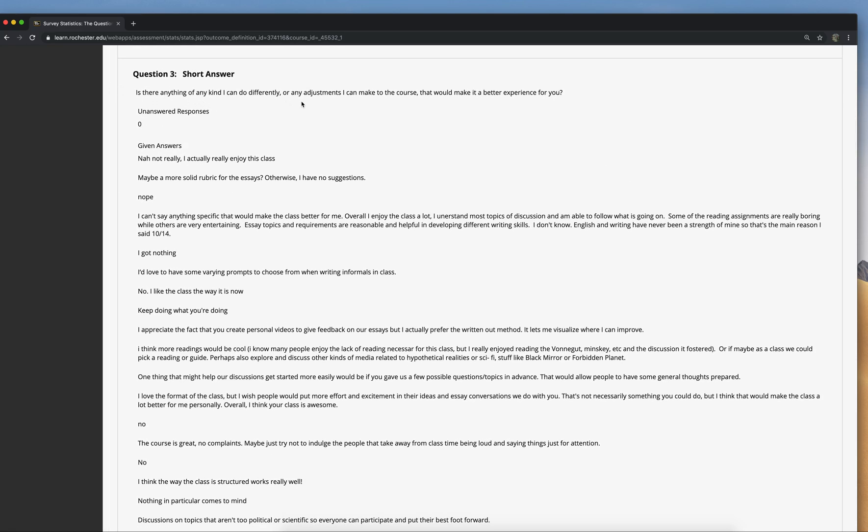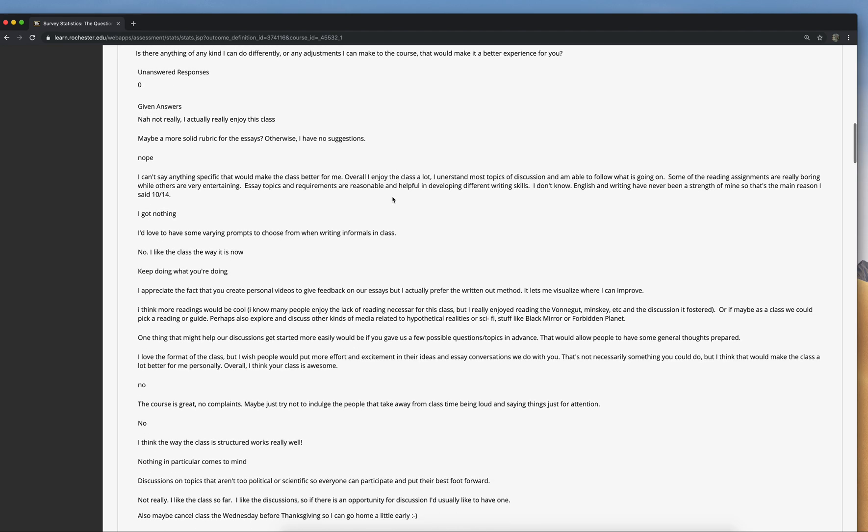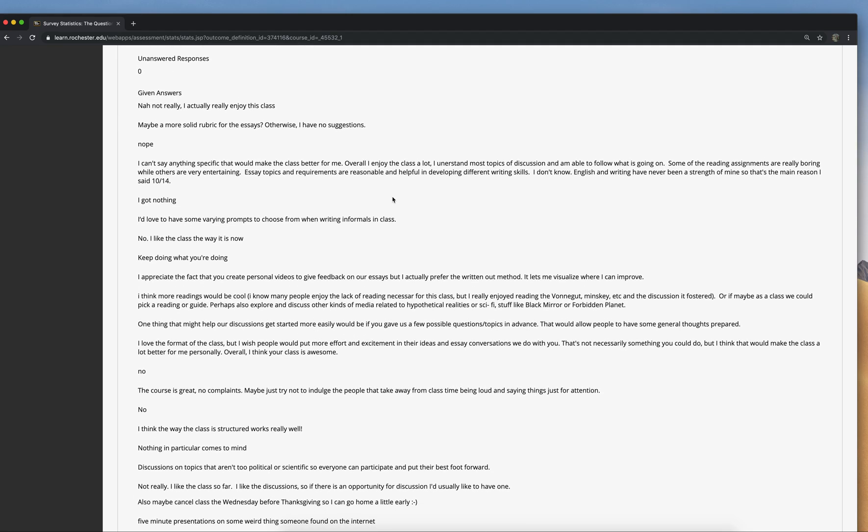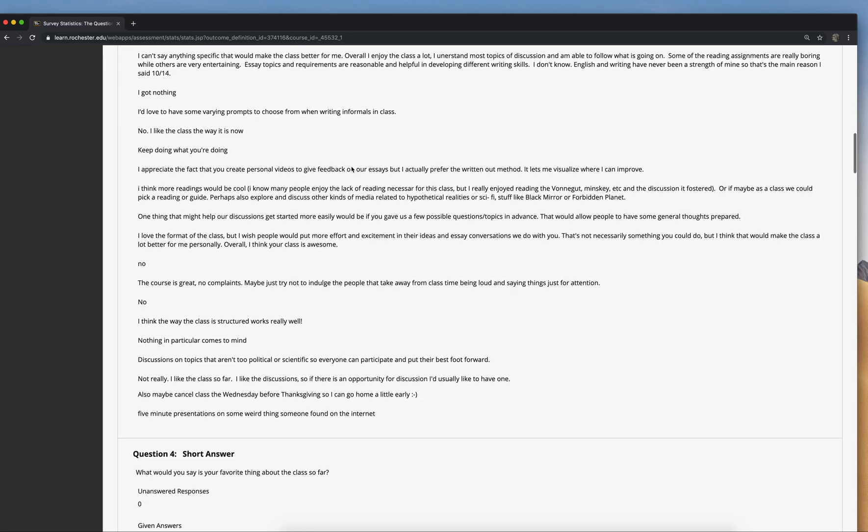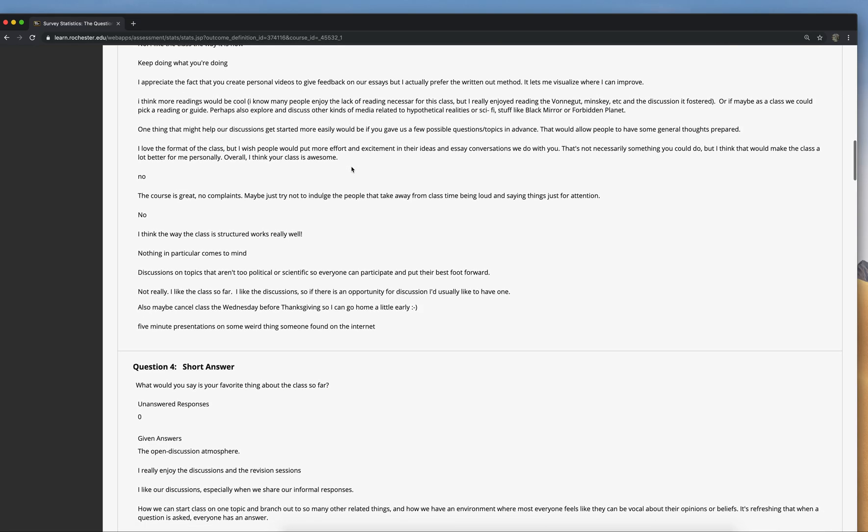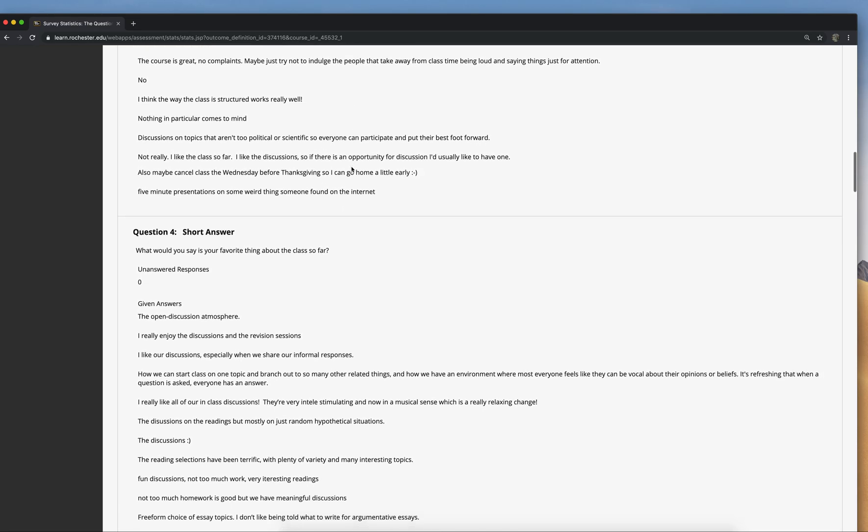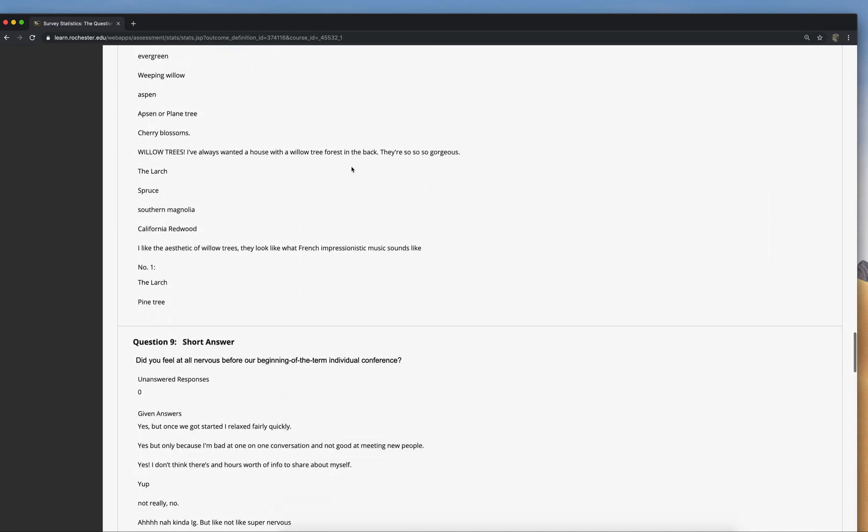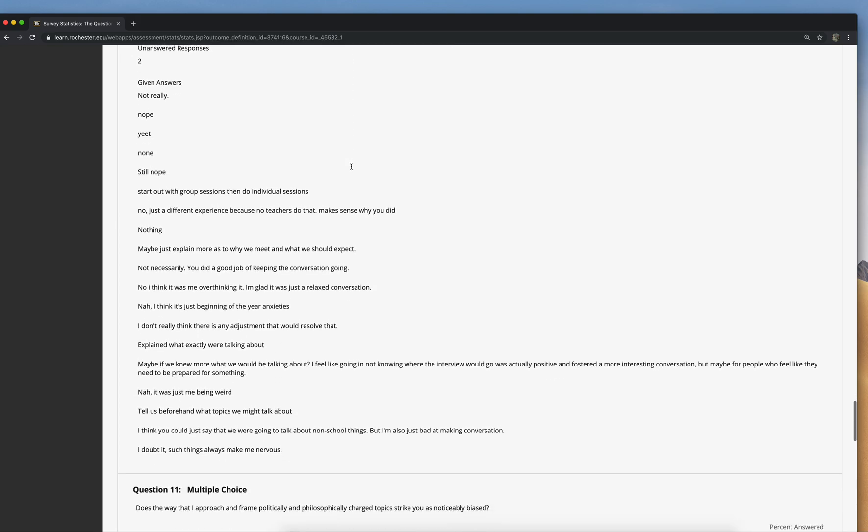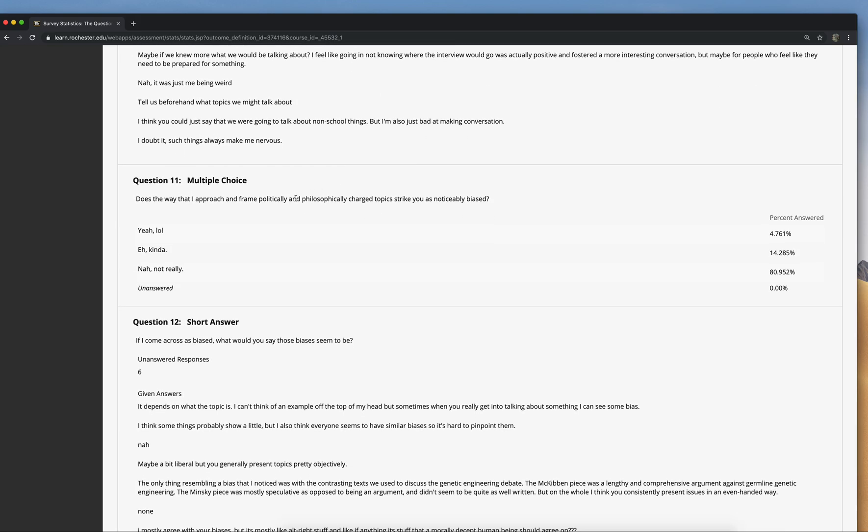So in this case, the question is there anything of any kind I can do differently or any adjustments I can make to the course that would make it a better experience for you? It'll show you the number of unanswered responses, that is, how many people have filled out the survey but haven't answered this question, which is zero, which is good. And it'll just list off all the answers people have given for that. And what it does for multiple choice questions, let's scroll down to multiple choice, it shows you what percentage clicked each option and what percentage didn't answer that question. So yeah, that's how you create a survey and look at the results. I hope this was a helpful tutorial. Thank you.